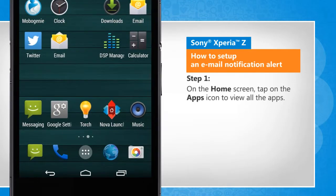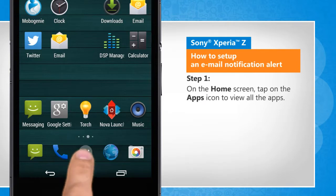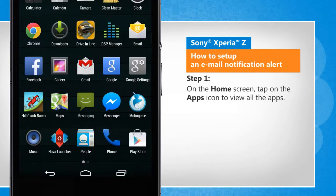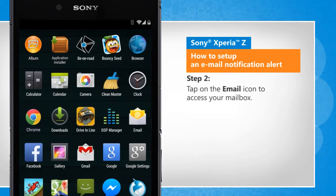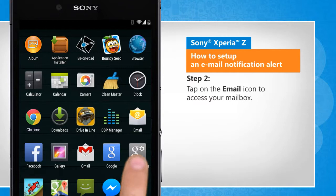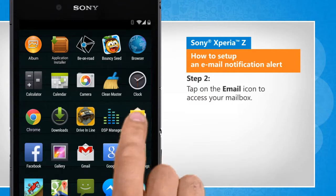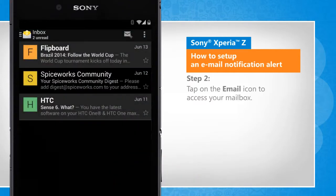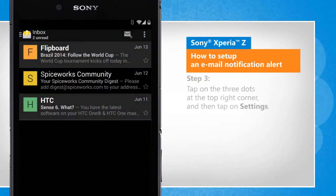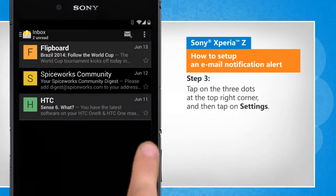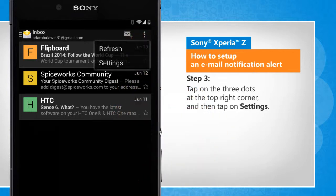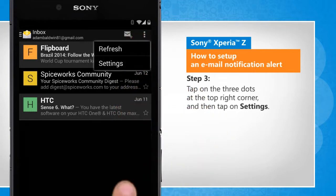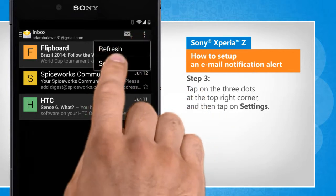On the home screen, tap on the apps icon to view all the apps. Tap on the email icon to open your mailbox. Tap on the three dots at the top right corner and then tap on settings.